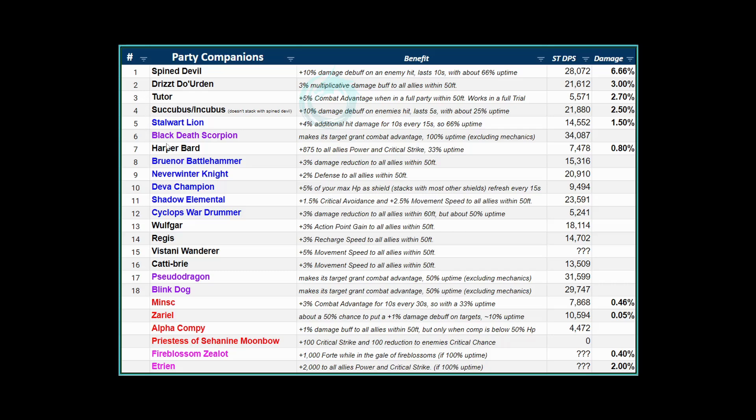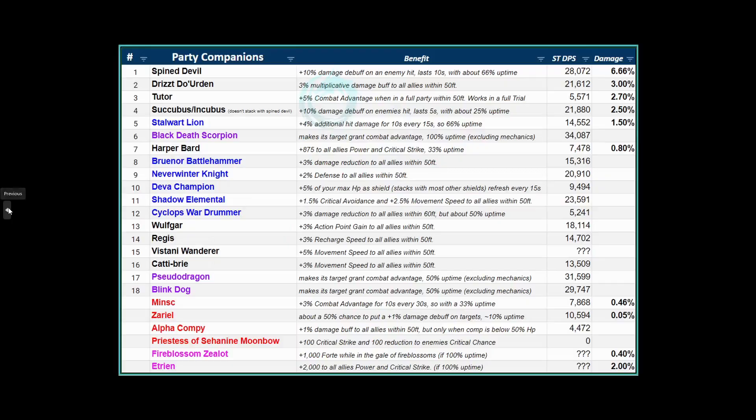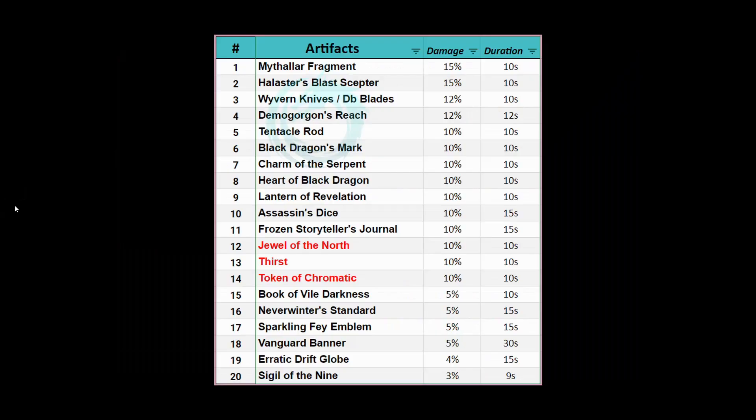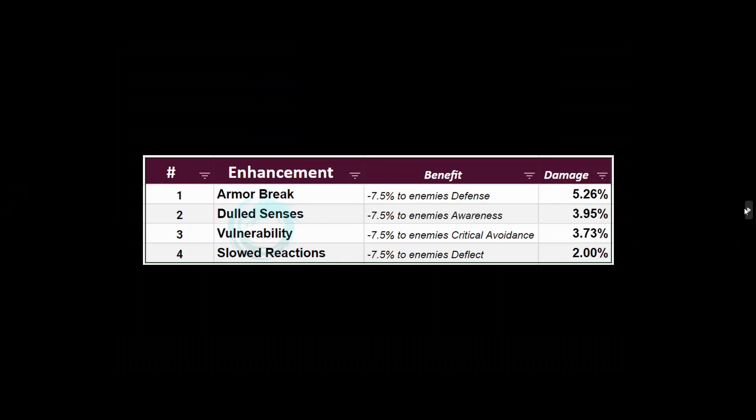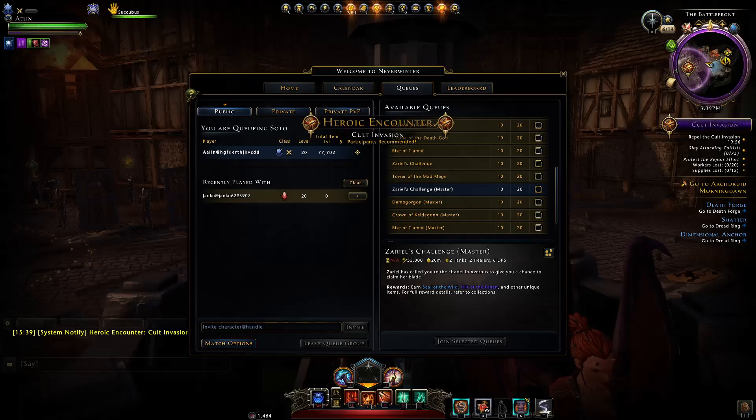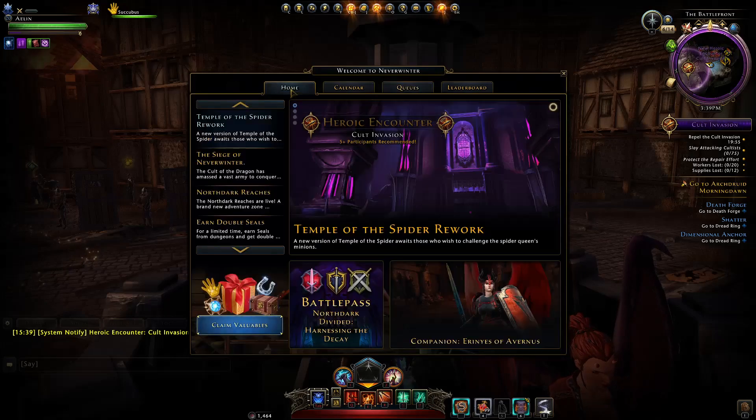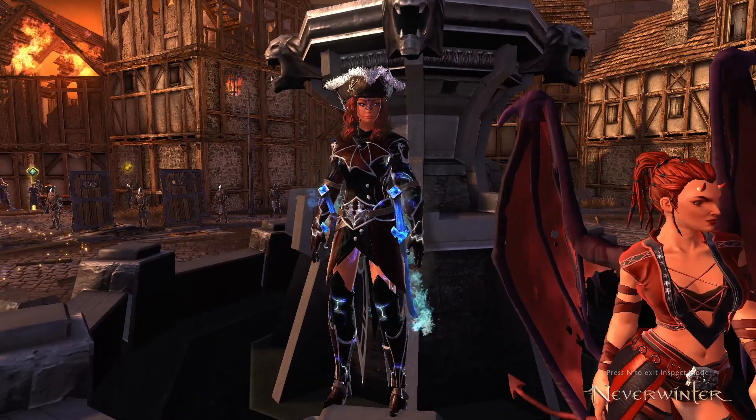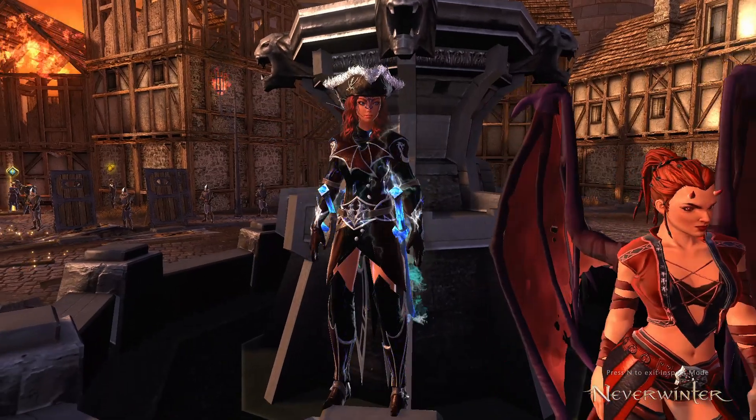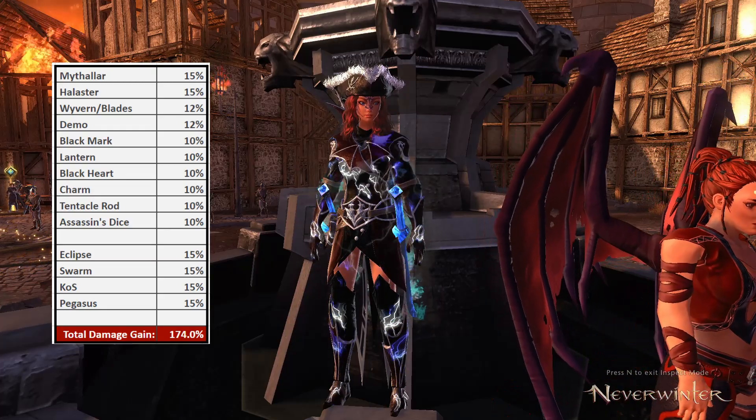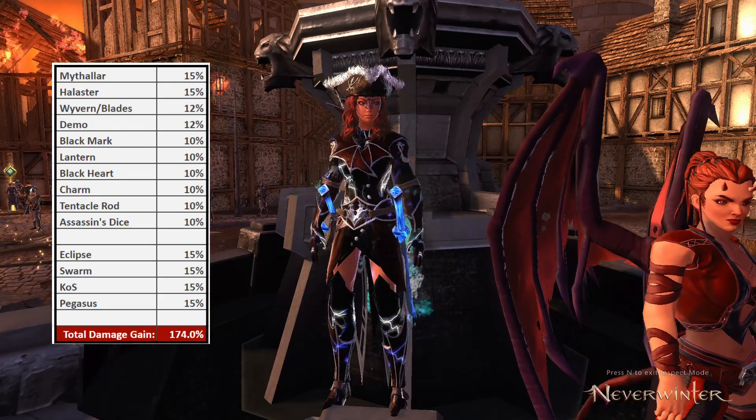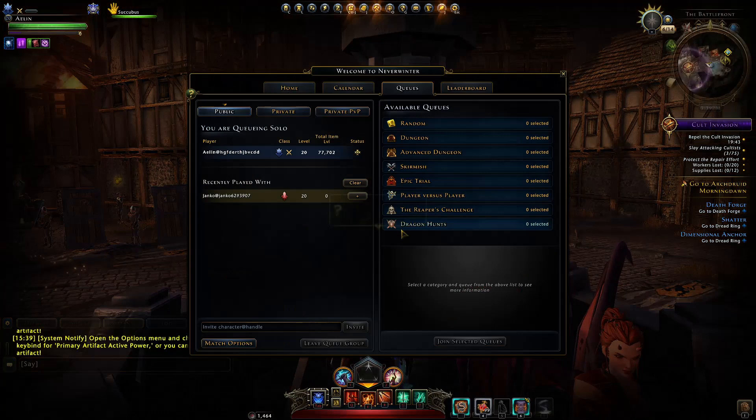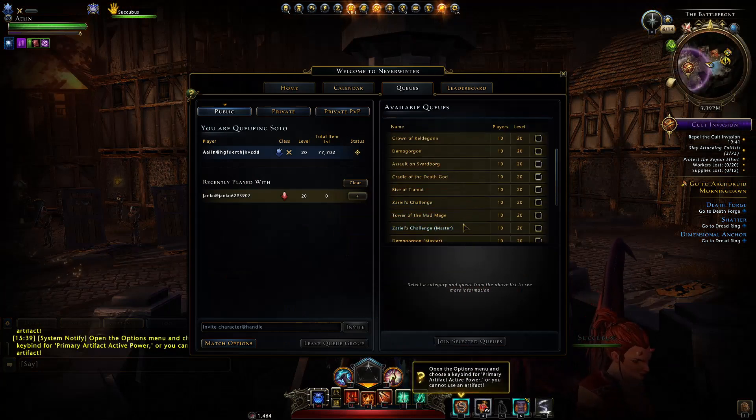Then of course you also want to have the companion enhancements. You want to have these four. If you have four supports then each support will use a different one of these. If you only have three supports then just use Armor Break, Dulled, and Vulnerability. Those are the four different things you need to sort in your group: the artifacts, the companions, the enhancements, and the mount combat powers. Yes, it's a lot of coordinating and you really need these for artifact calls. Without them you seriously miss a ton of damage and I don't think there's any hope you're actually going to get past the damage checks in those trials.